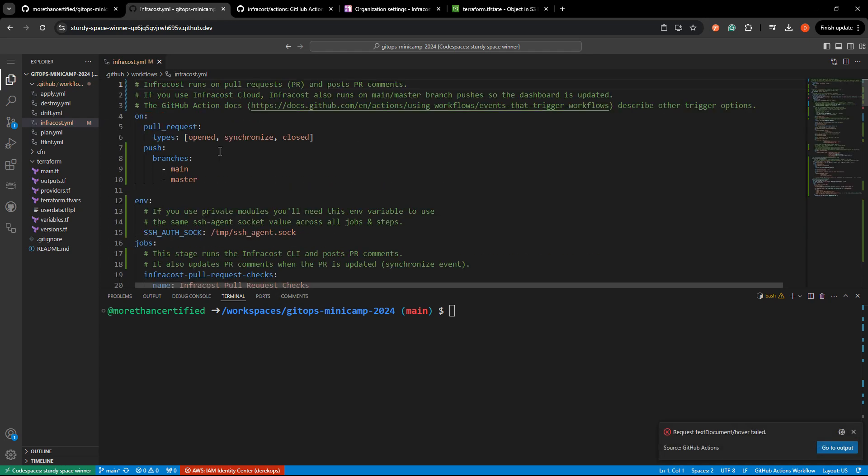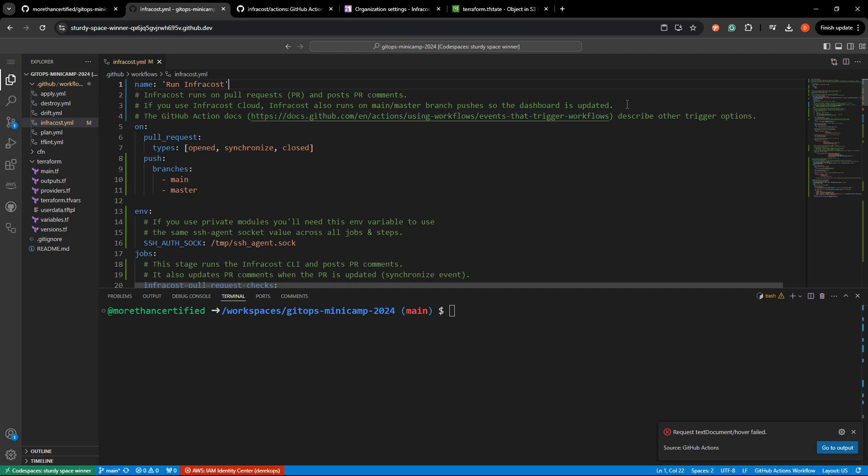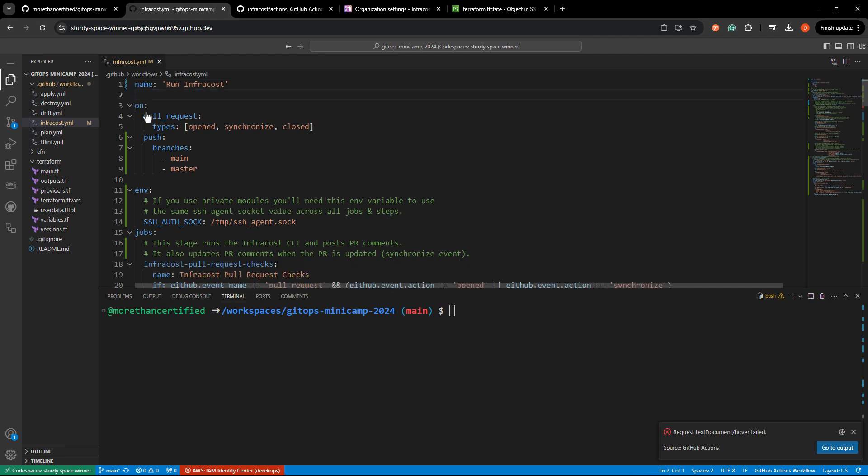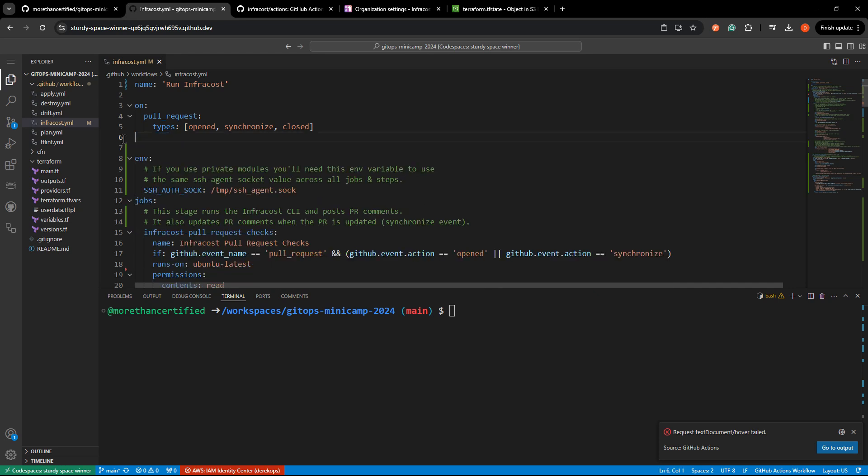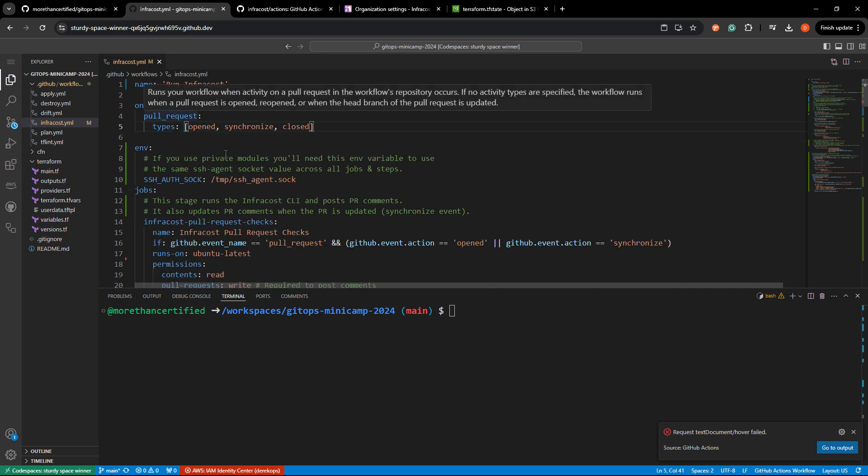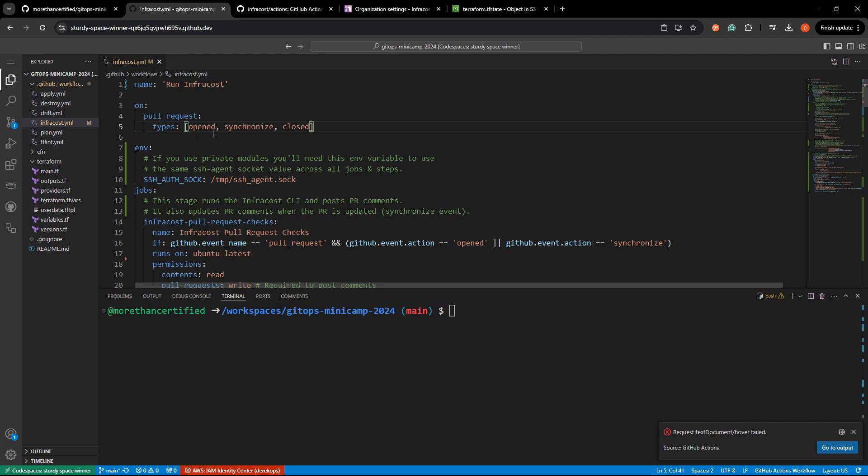So first up, what I'm going to do is name this, we'll just say run InfraCost. That works. And you can see here, if you use the InfraCost cloud, InfraCost can also push your information to your dashboard with an InfraCost cloud. I'm personally not using it. So I'm going to delete anything that has to do with that. I'm going to keep InfraCost focused on pull requests. So make sure you read this if you'd like, but I'm just going to get rid of these comments to clean that up. I'm going to get rid of the push option as well and keep that only to pull requests. We've got typed open, synchronized, closed. Yeah, that's fine.